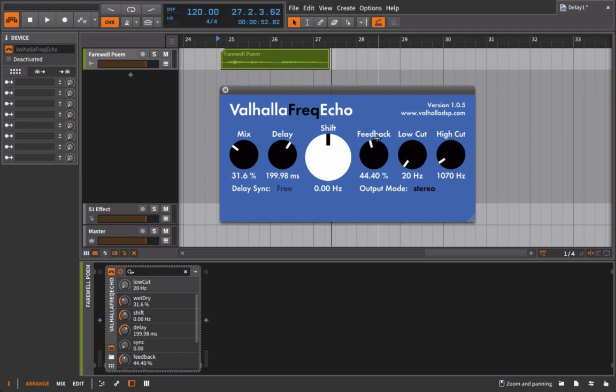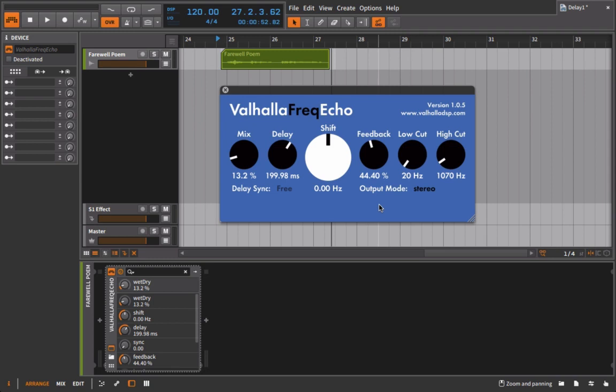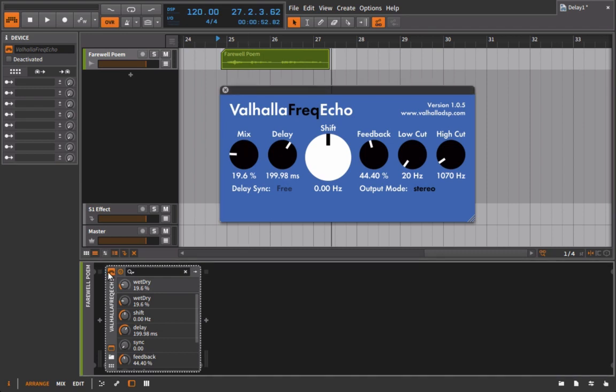So that's what we've got going on here with the echo effects. One final thing that you might consider doing is actually automating the mix or automating the on-off control. I'm sure many of you guys have heard effects where there's a voice, somebody's singing, and then at the very end on the last word or the last phrase you hear a delay come in. We can emulate that same kind of thing.